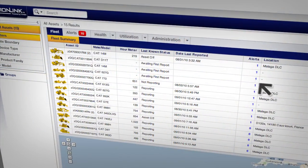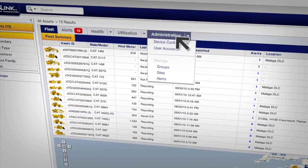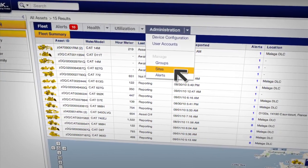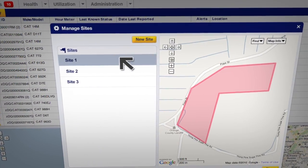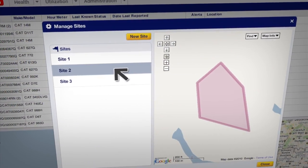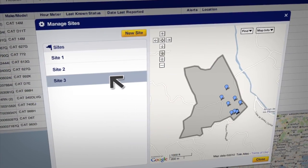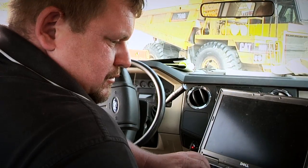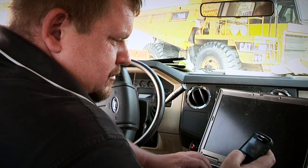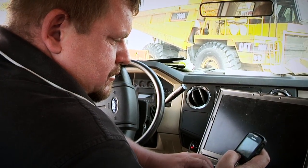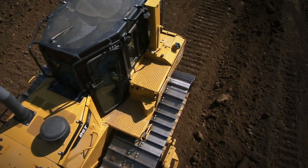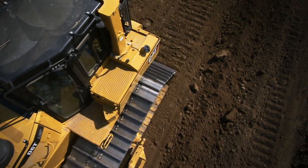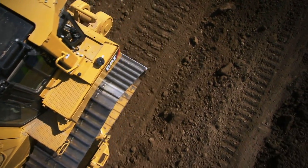In this demo, you'll see how the new Product Link makes it easy to set up virtual site boundaries, sometimes called geofences, and learn how you can use Product Link alerts to notify you when any of your machines leave their designated work areas. Let's get started.